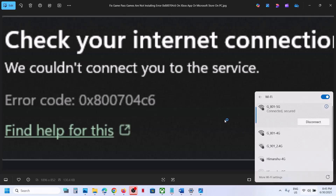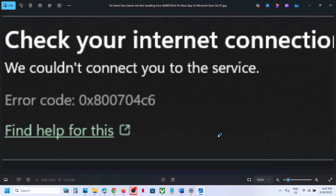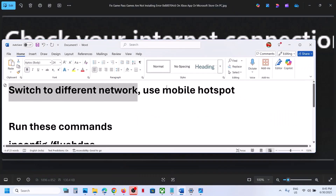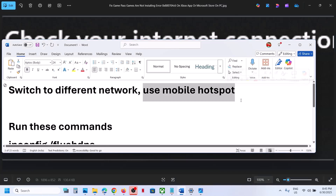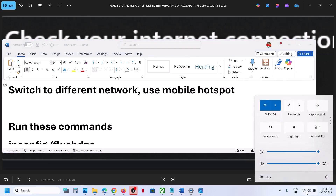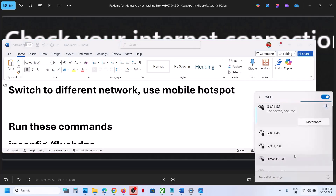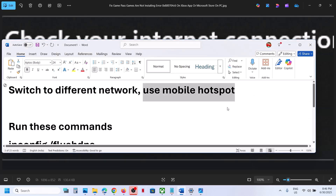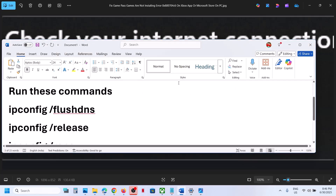If this does not work, you can even use a mobile hotspot. First of all turn on the data on your phone and then turn on the hotspot on your phone. Then on your computer, click on the Wi-Fi icon and you will see your phone's network. Connect to your phone network and then check.